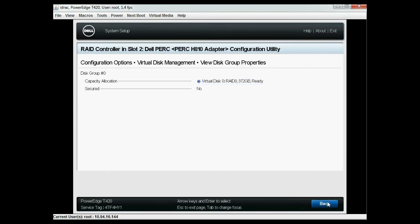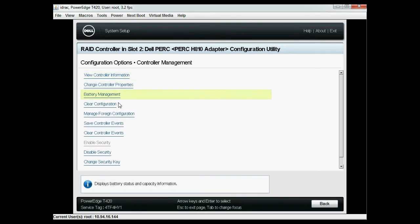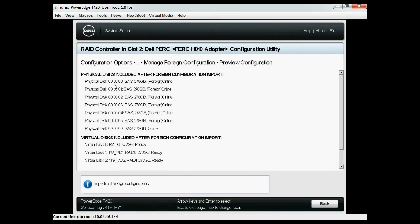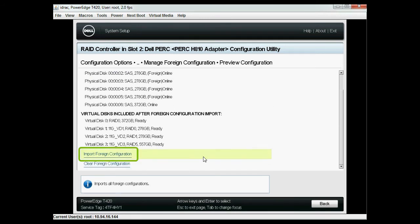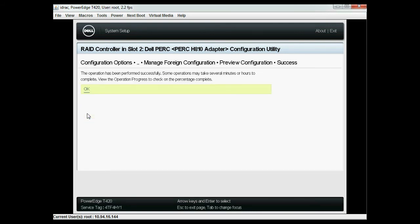Go back to controller management and select manage foreign configuration. Click preview foreign configuration and then click import foreign configurations. Select confirm and then click yes to continue importing the foreign configuration.